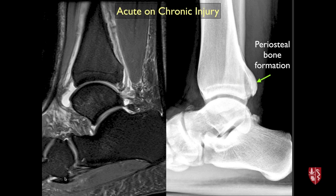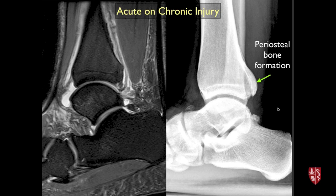Another radiographic finding is bone formation along the posterior tibia on lateral radiographs. In this football player, you see extra bone that's formed — there's periosteal reaction where the syndesmosis is stripped off. This is a chronic situation and a very common incidental finding to pick up on radiographs.